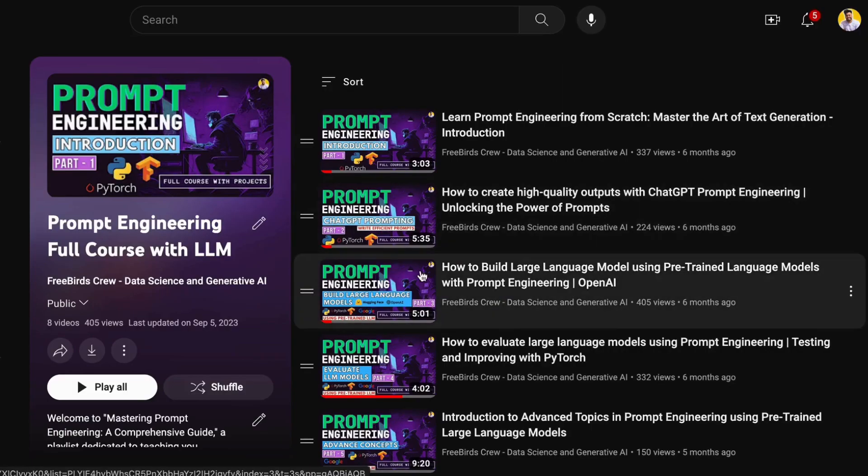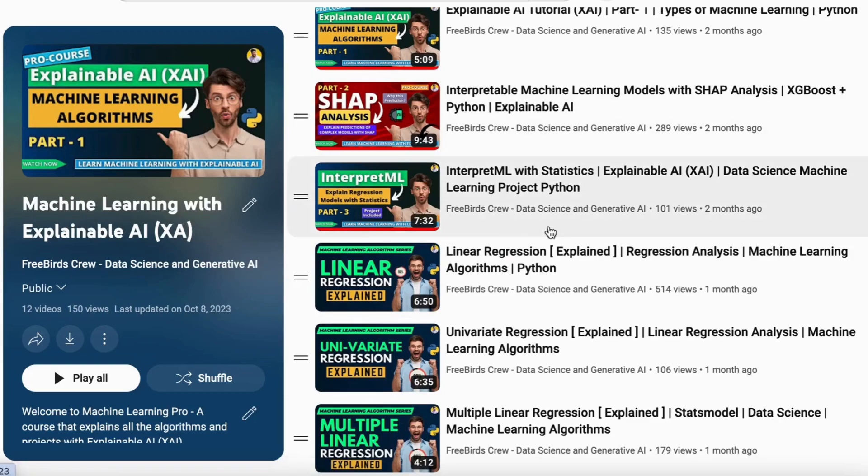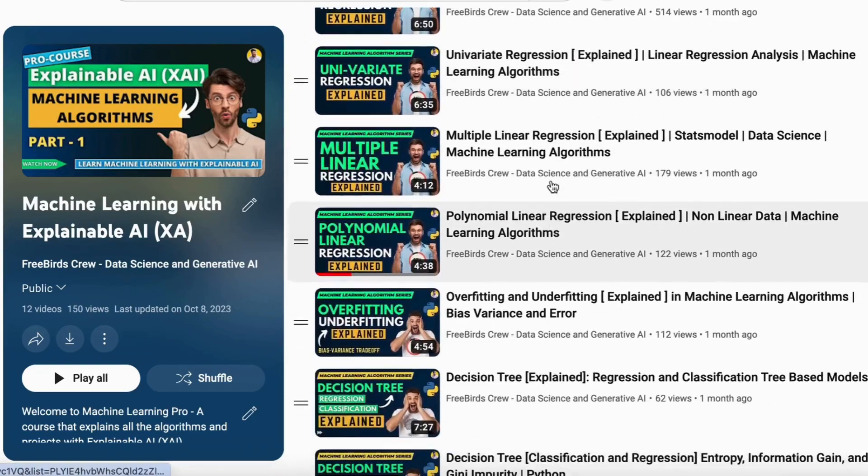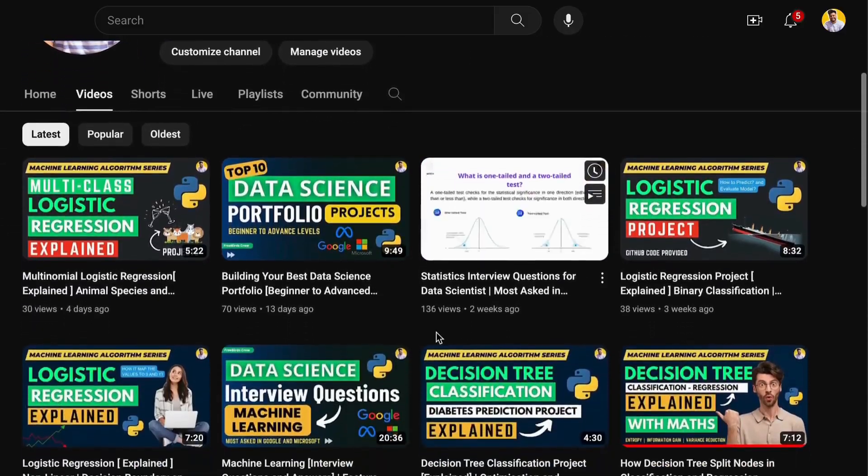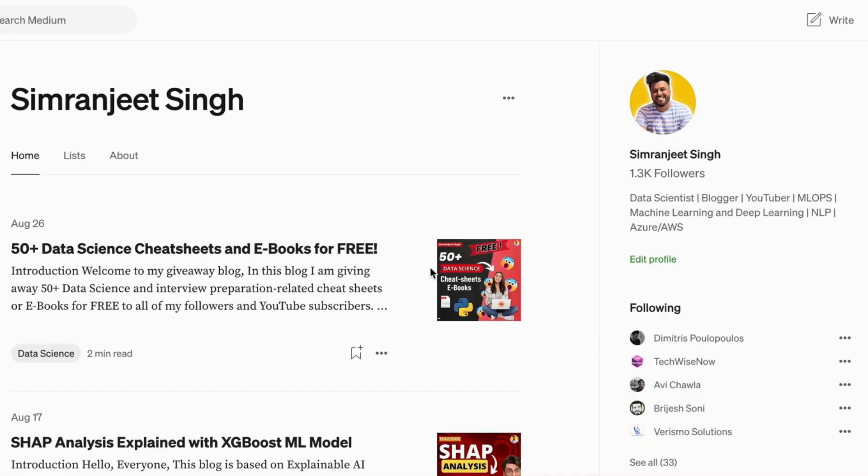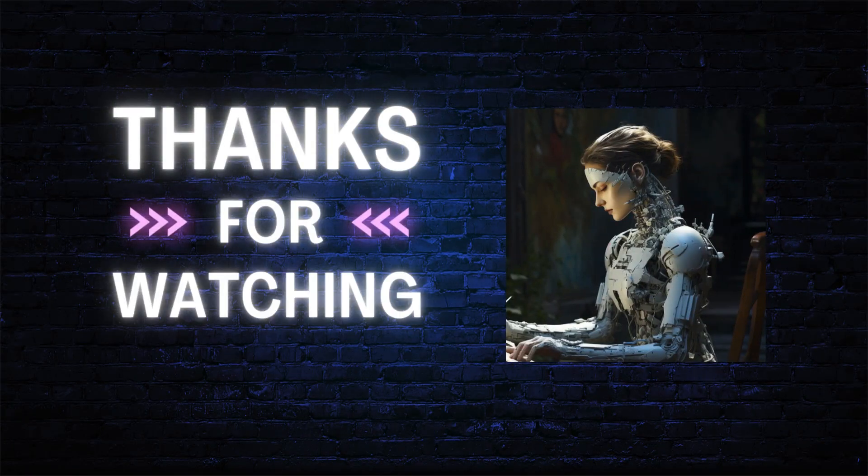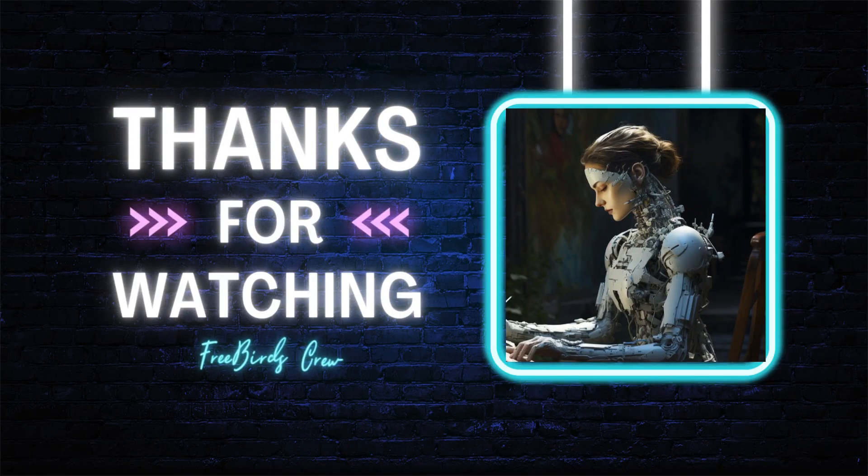If you want to know more about prompt engineering, generative AI, large language models, and machine learning, you can watch my videos on YouTube and read my blogs on Medium. We'll meet in our next video. Thank you so much!